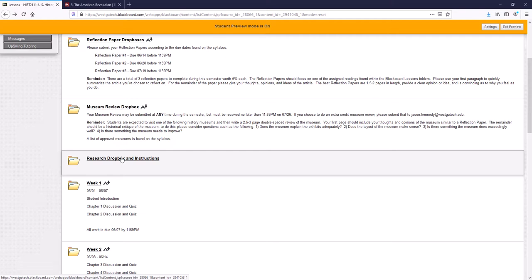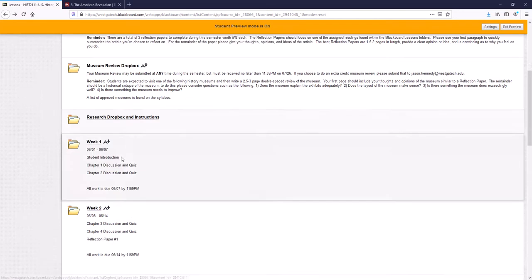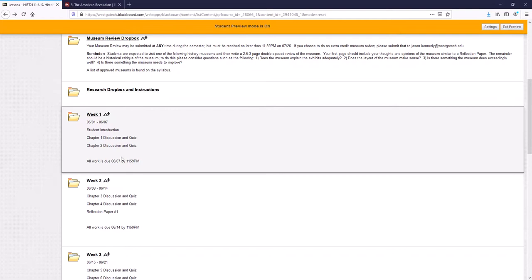If you're interested in Abraham Lincoln or Eli Whitney's cotton gin, you can do research paper on that. For the summer, it's fairly low key. It's just important to do it because it is 10% of your grade.